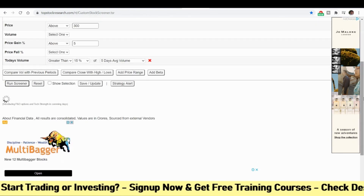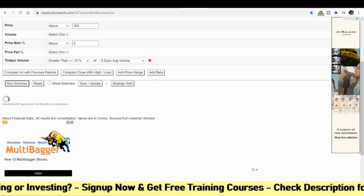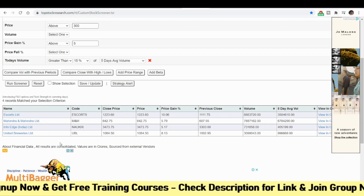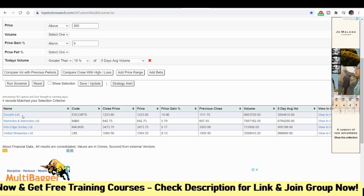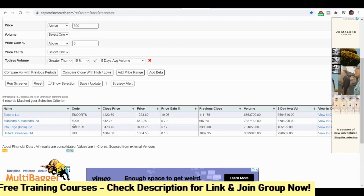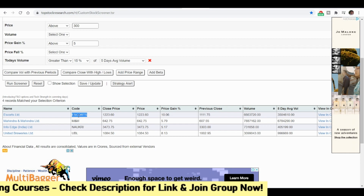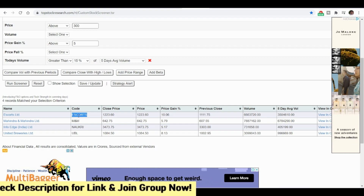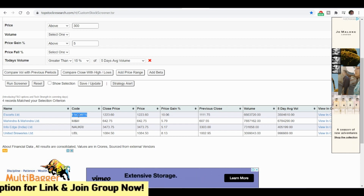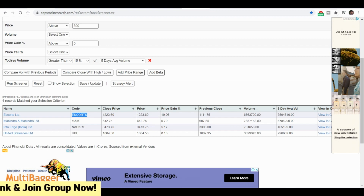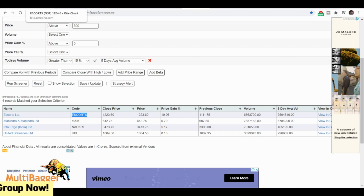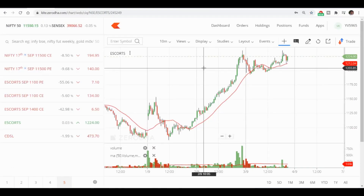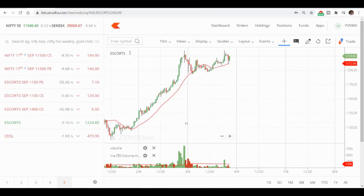Looking at the results, Escorts is at the top. These results came in this morning. I will show you how the stock reacted and when we need to take the position as per the checklist. If you had followed the checklist, you would have made very good profit this morning. This is the chart of Escorts.